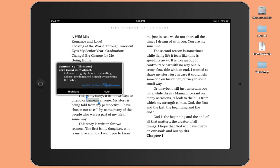Just tap it a little bit longer than a quick tap. And notice what happens is automatically the definition comes up. Demean. You can even have it pronounced for you if you click on the speaker. It tells you what parts of speech, gives you a definition, and all of those things.